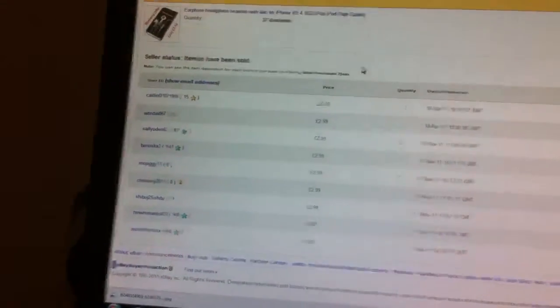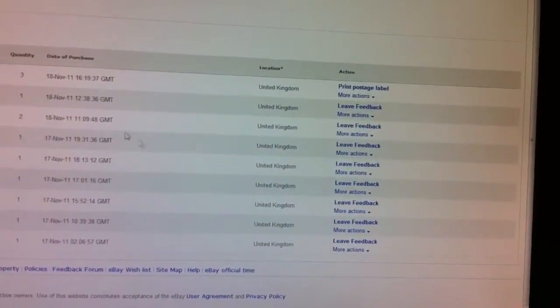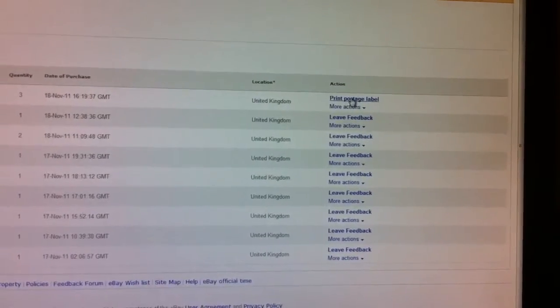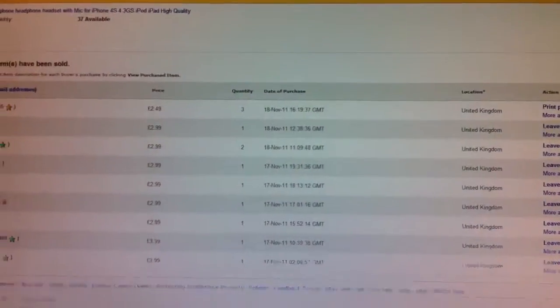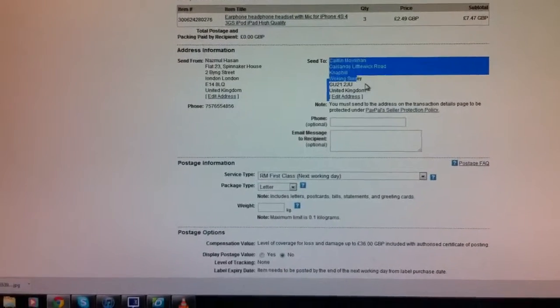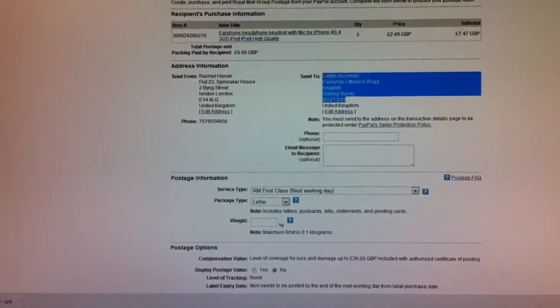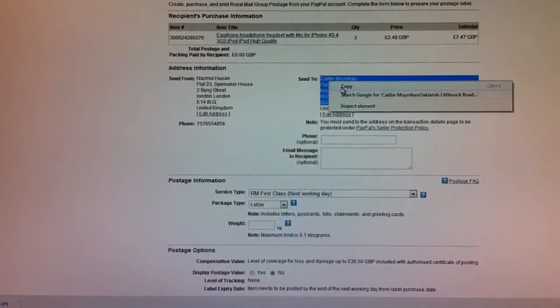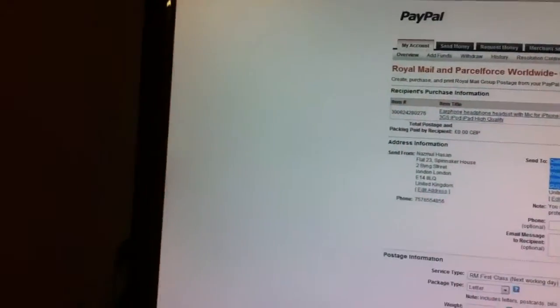How are you doing this? I'm going to show you the sales record. Print posters label there. I'm going to copy the address. I'm going to copy that here, and I'm going to paste that in the template.